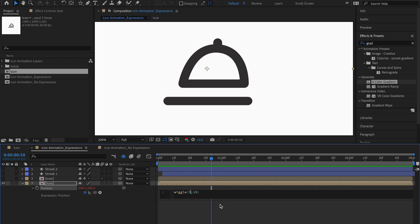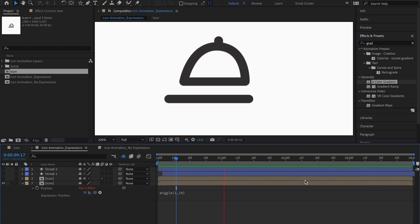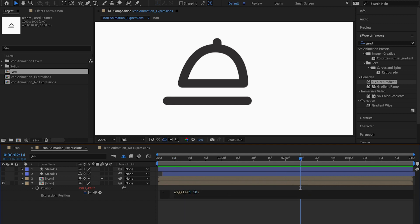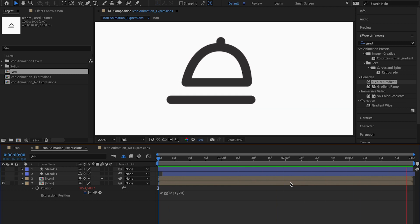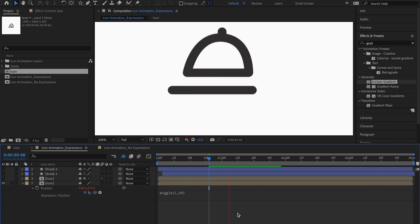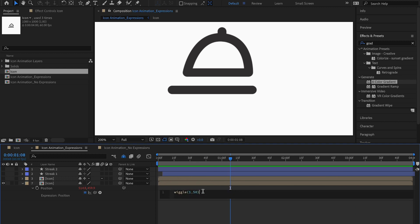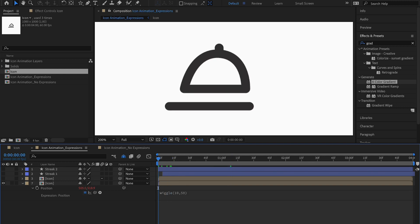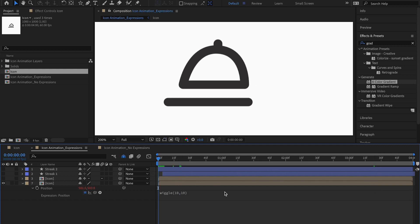Let's try 1 comma 10 — you can see the animation is very slow but there's a slight wiggle. If I make the amplitude 20, the animation moves a little further. At 50, it moves even more but is still super slow. Now if I set the frequency to 10, it animates much faster — very fast and wiggly. I'll set it to 10 comma 10 as a comfortable starting point, and it gives a nice wiggle animation.